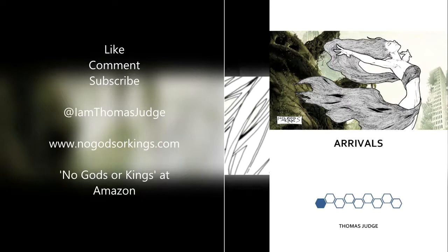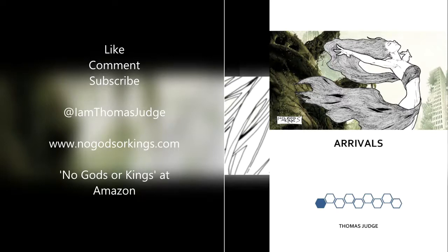And if you want to support the channel please head over to Amazon and pick up the first volume of my prose superhero novel No Gods or Kings. It costs you less than a dollar. It's about a future dystopia/utopia world, sort of post-apocalyptic where superhumans are a reality.